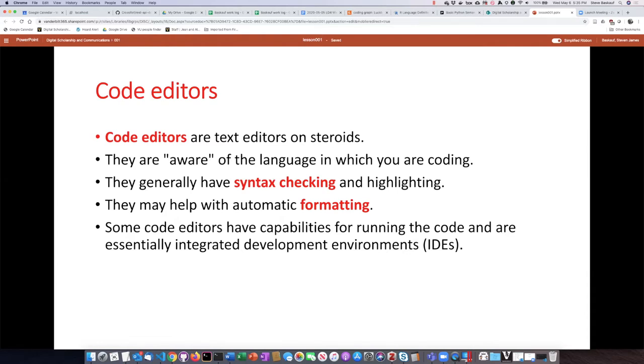VS Code is the one that I typically use. Code editors are just text editors basically on steroids, which means they have a lot of additional features that make use of the fact that they know what language you're coding in.